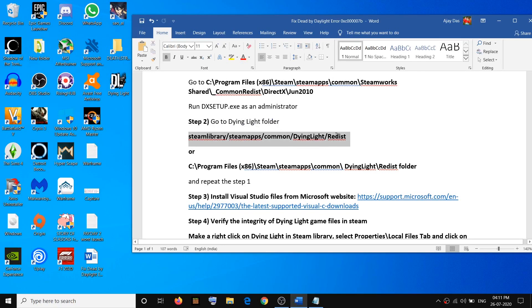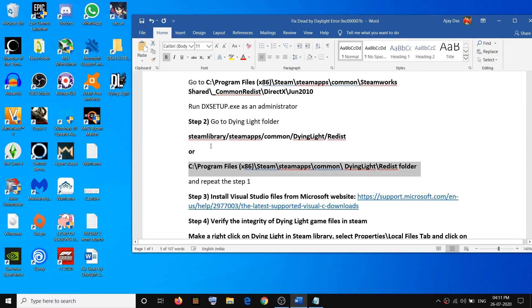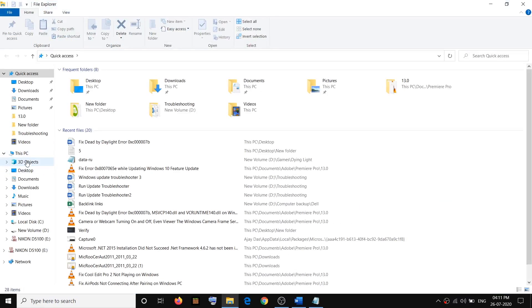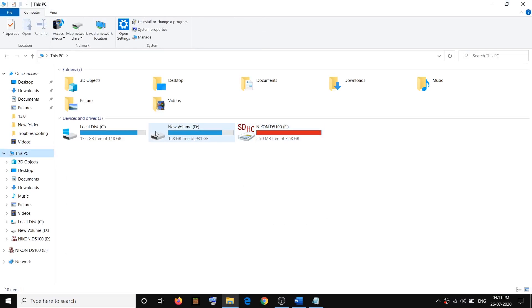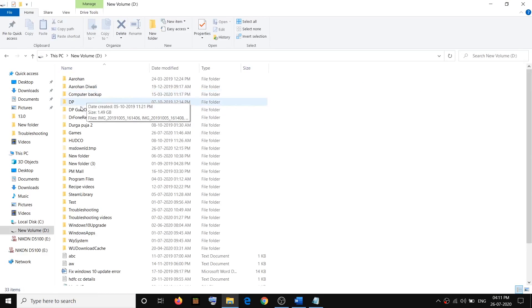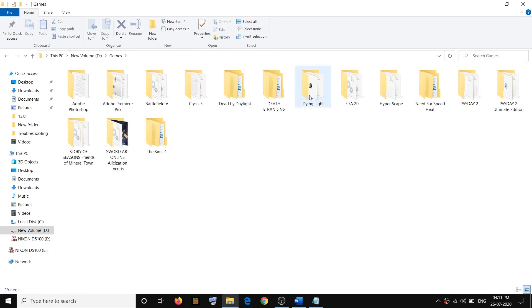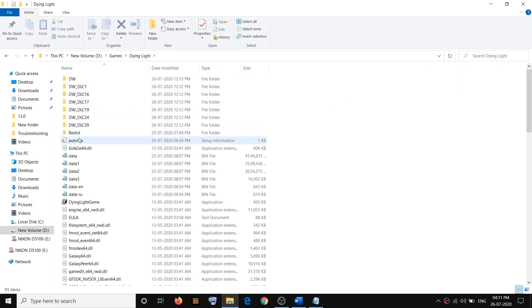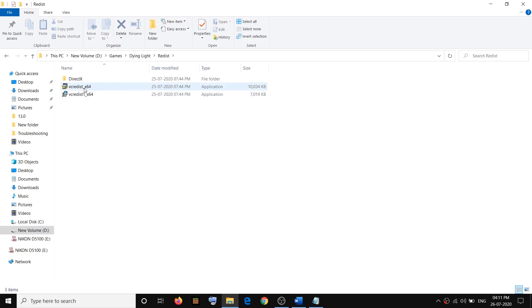Go to the game installation folder where the game is installed. It might be under the default Steam path, or if you have installed the game on an external hard drive or any other drive, go to that location. In my case I have installed the game in D drive. Go to the installation folder, open the Dying Light folder, then open the Redist folder, and make a right click on vc_redist x64, then click Run as Administrator, click Yes to allow.